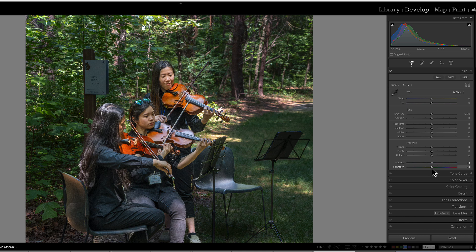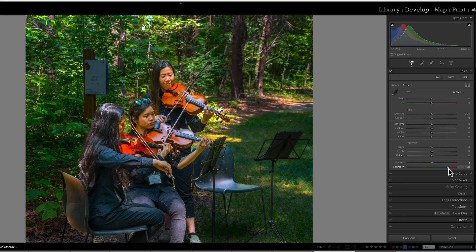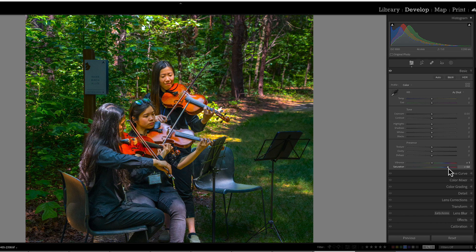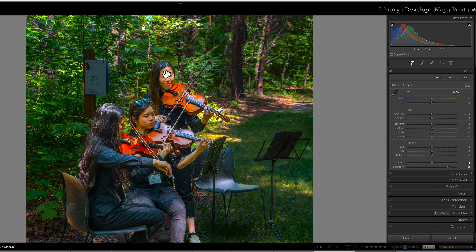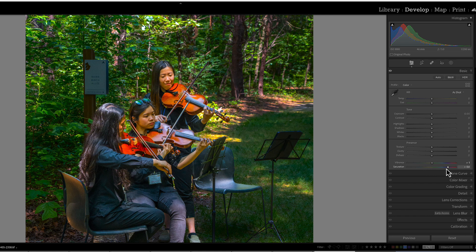So let's just start with the easy stuff first: saturation. Saturation is easy to understand. It controls the intensity of colors in the entire image with equal effect. The color of every single pixel is going to have their color boosted or muted, no questions asked.